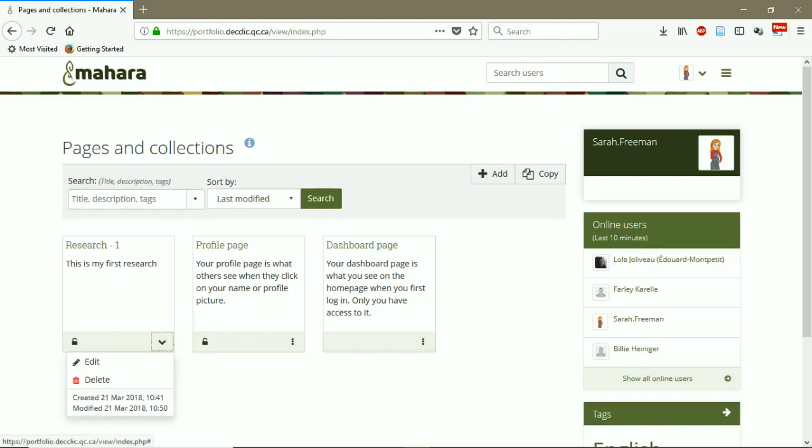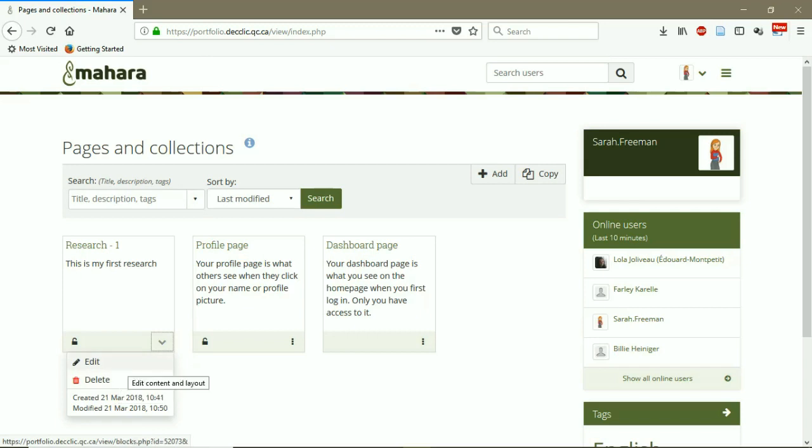And if we want to delete the file, we can click on this arrow and press Delete. Or we can click on Edit to edit the page.